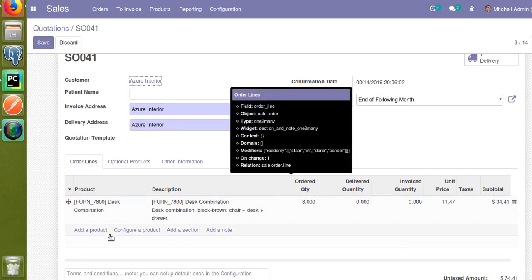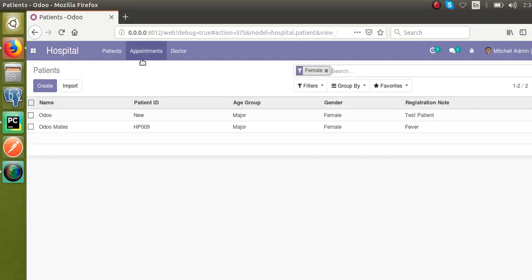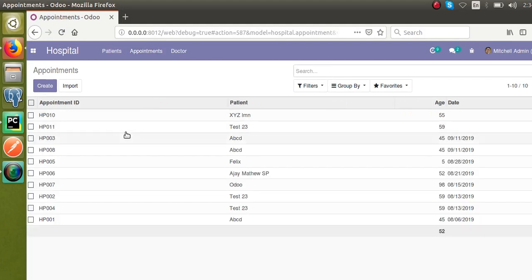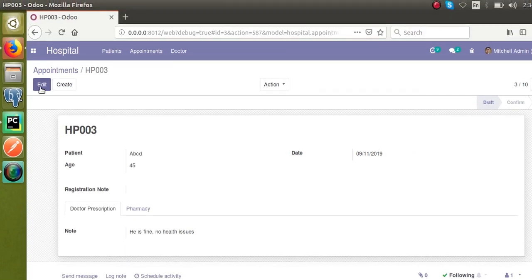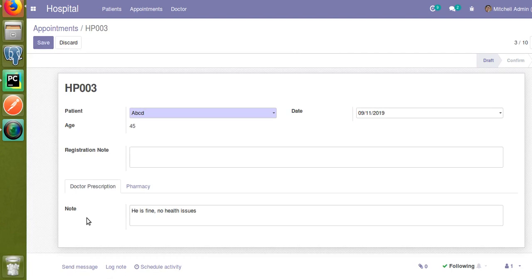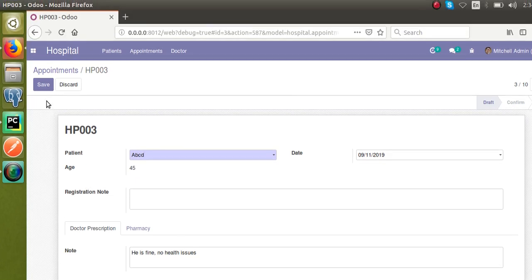Let's see how we can add such a One2many field inside our hospital module. If I go to the hospital and then to the appointments, we already have a doctor prescription page. Let's see how we can add a One2many field inside this doctor prescription page.